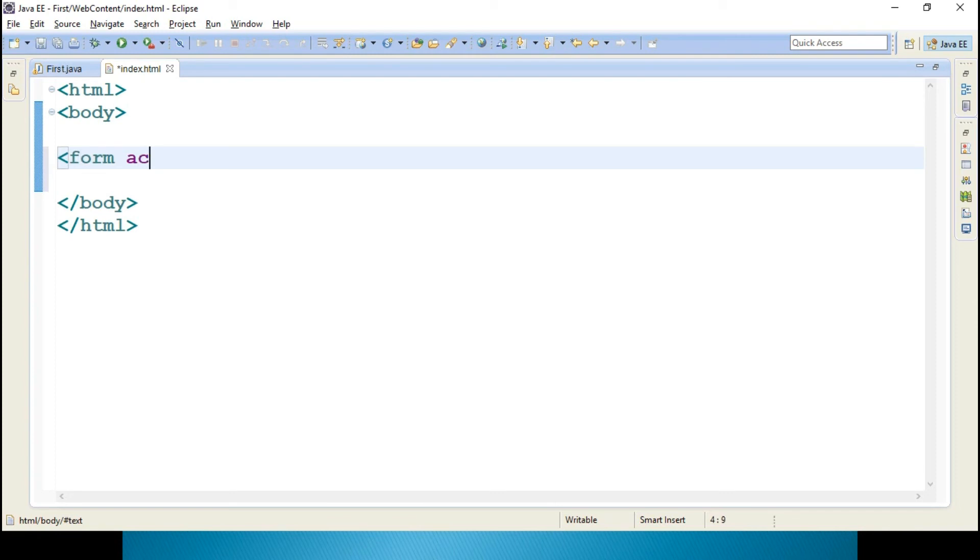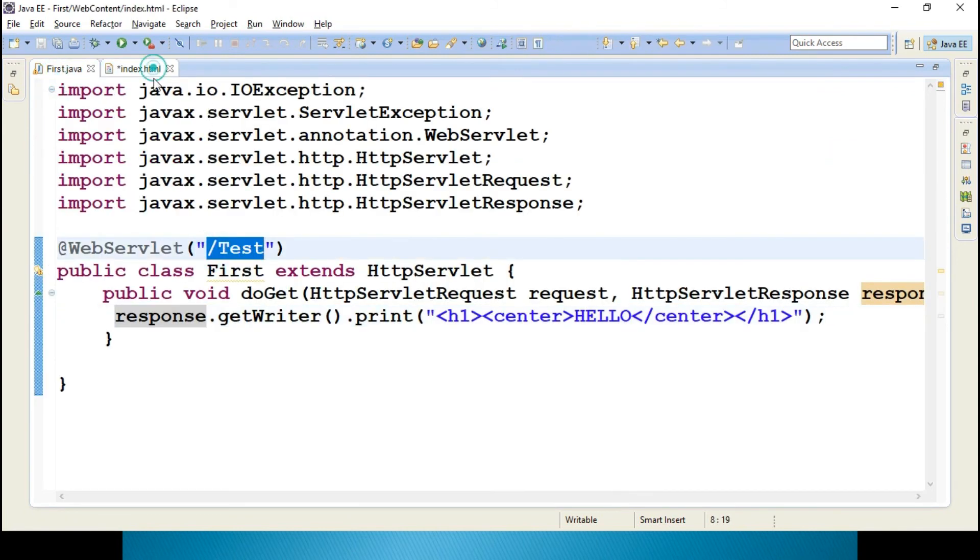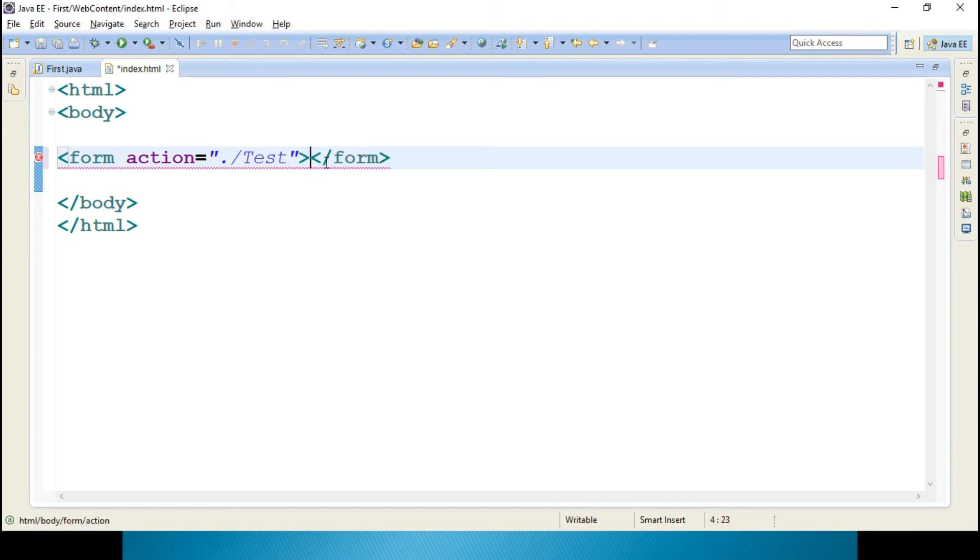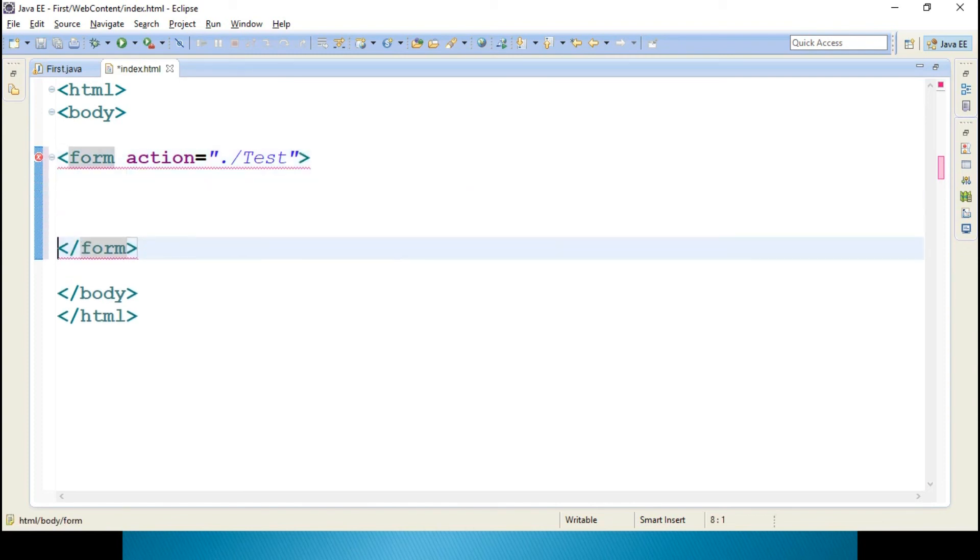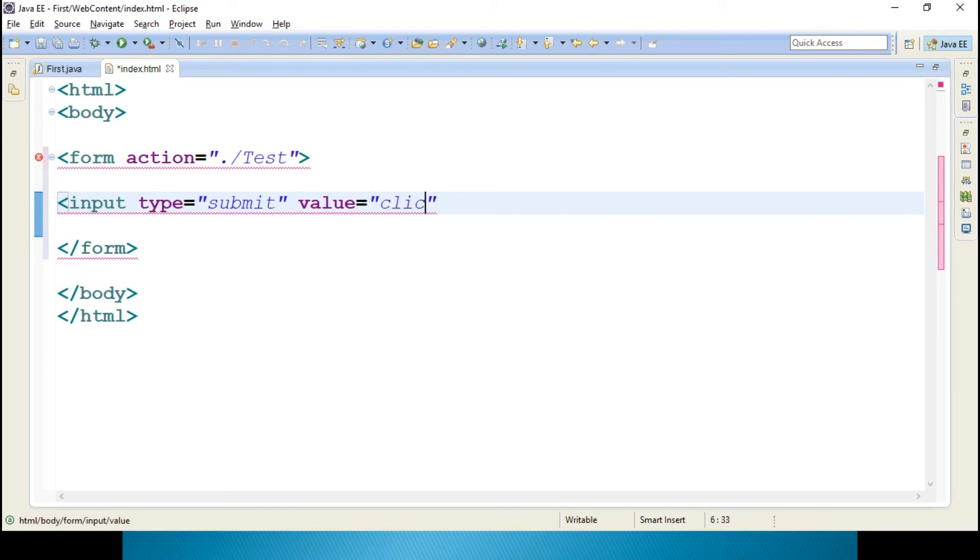Form action - what is the web servlet URL pattern? Slash test. Copy this. You can add dot for the relative path. And I want one input type equal to submit, value equal to Click Me.